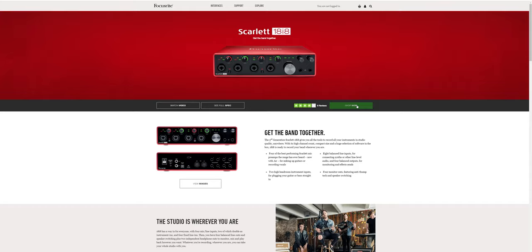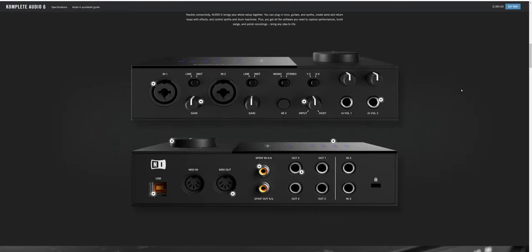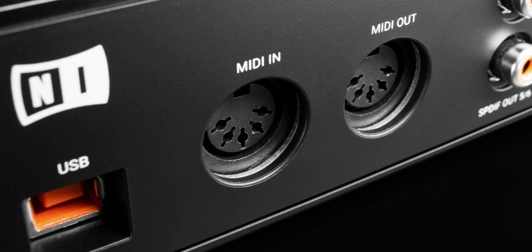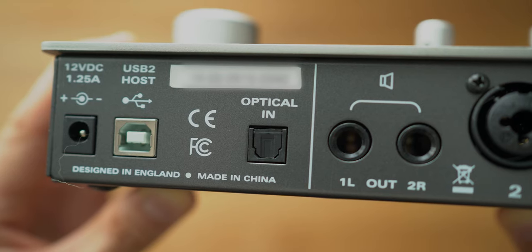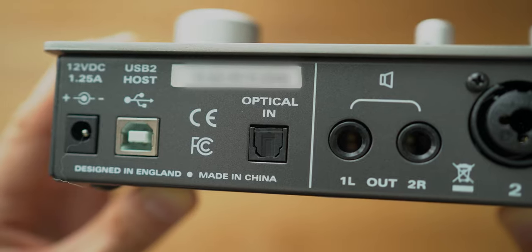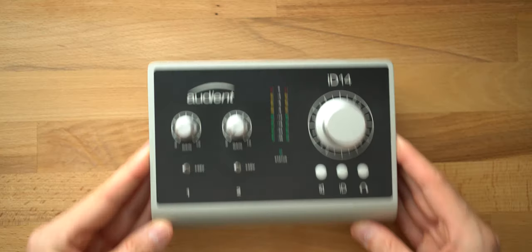For smaller band projects, you might want four or more inputs, such as the Focusrite 18i8 or the Native Instruments Audio 6. You should also consider whether or not you need to send MIDI to and from your computer to external gear, if you need extra digital-only connections, or if the interface comes with any software to get you started.